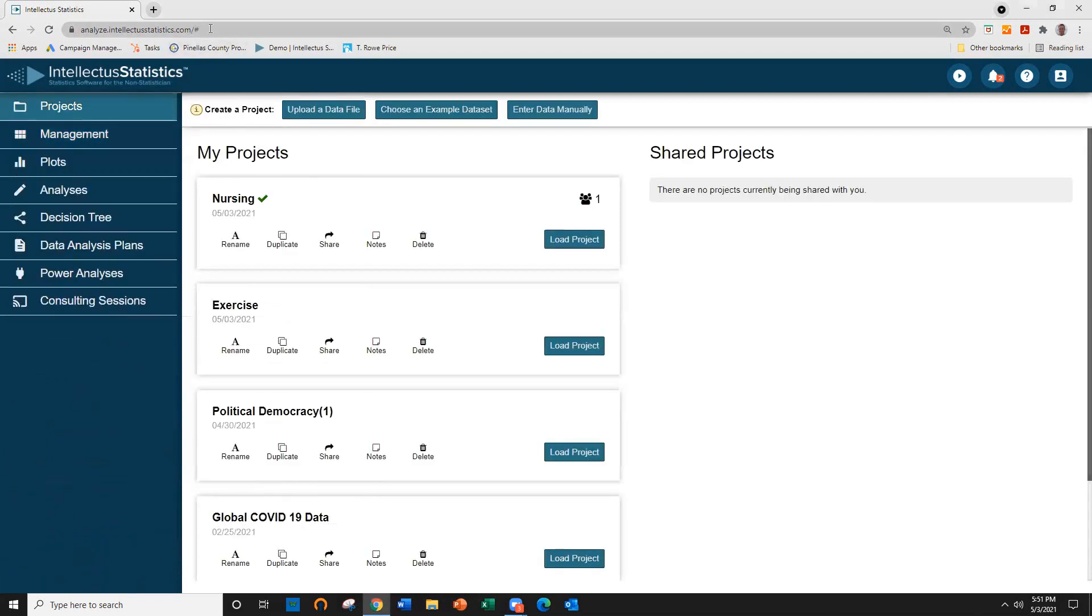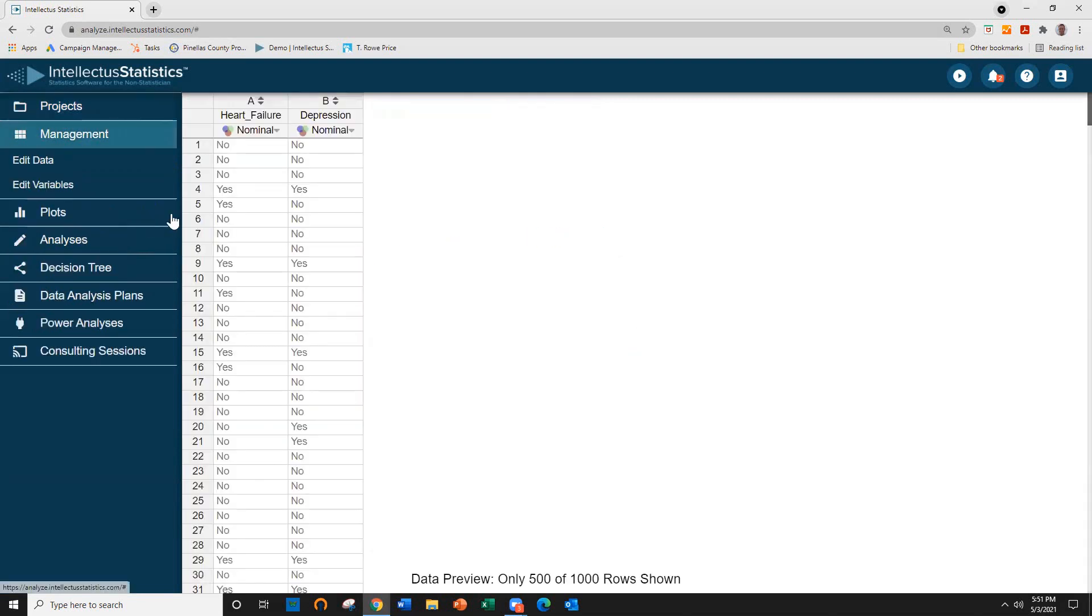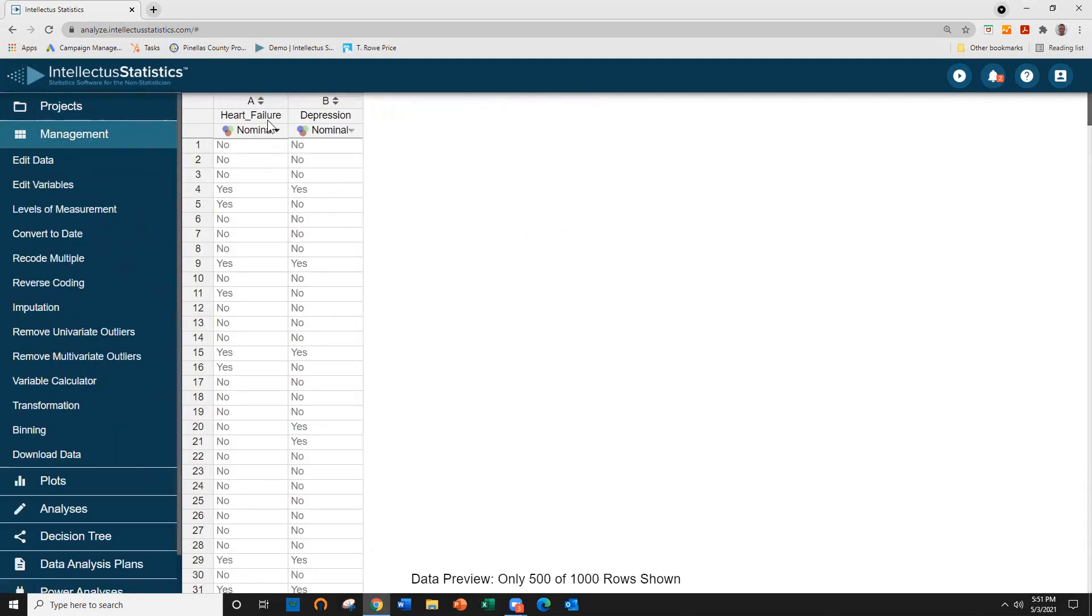Once you've logged into the program and selected the project, here we have data of heart failure and depression, yes and no.